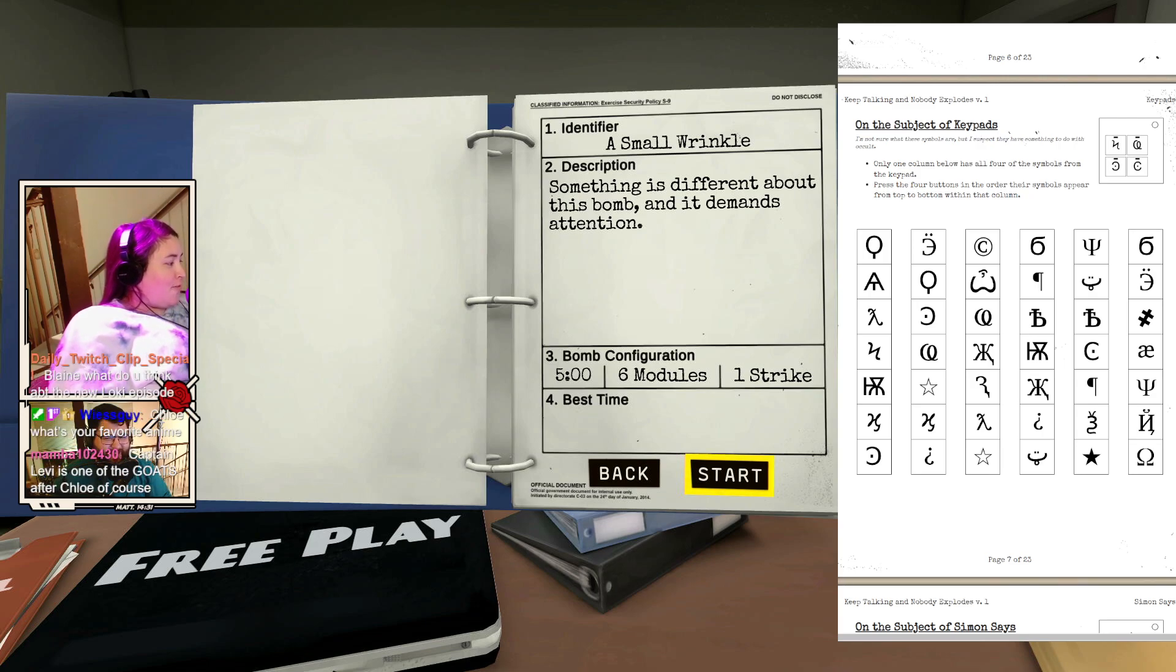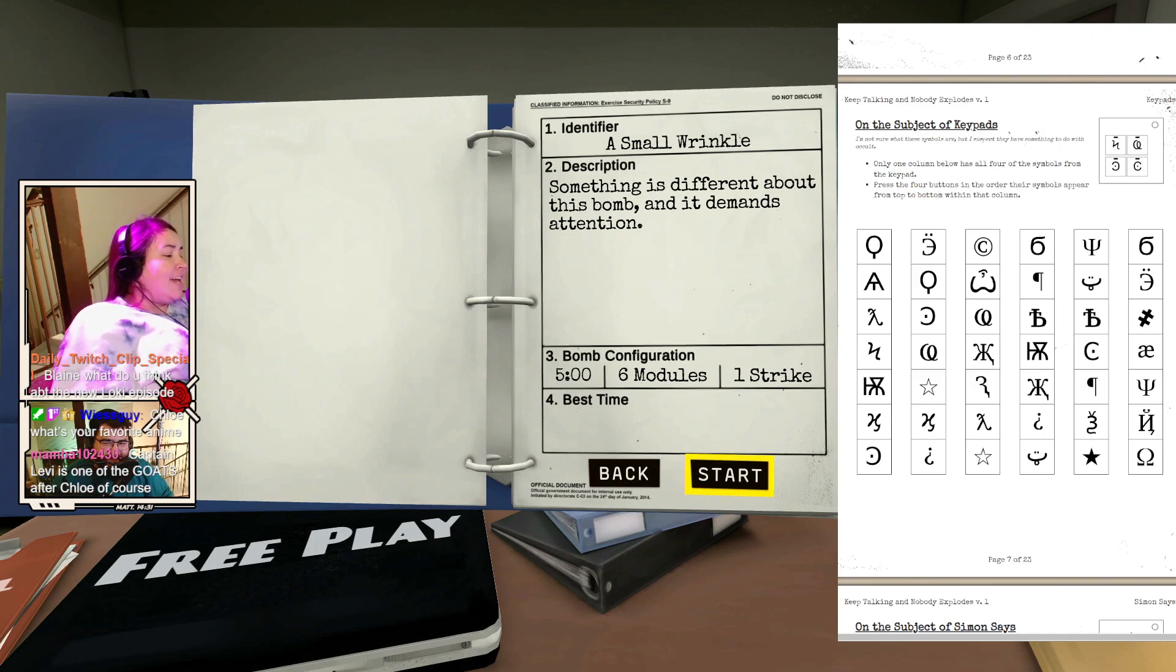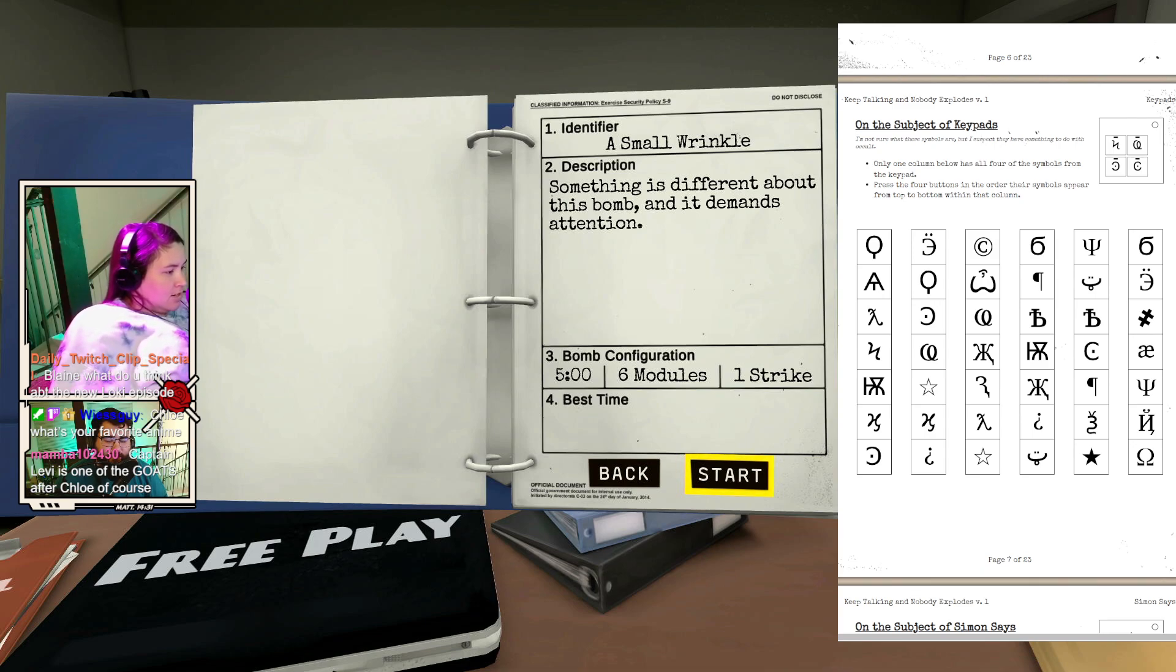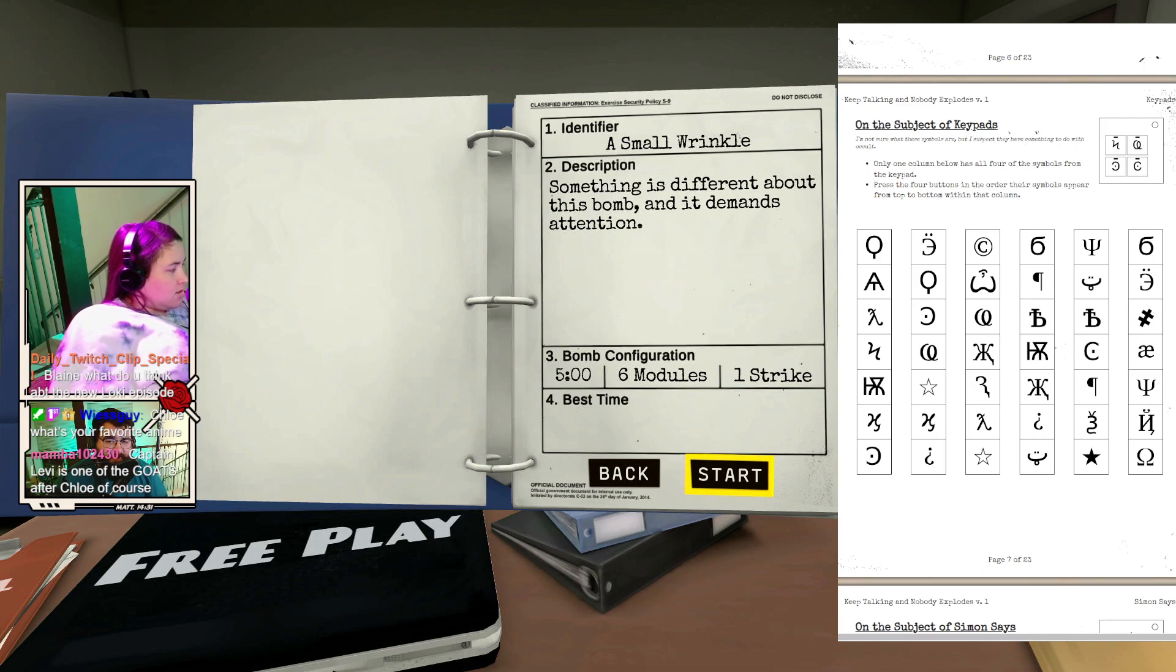Chloe, what's your favorite anime? That sentence should never be spoken. None of them. Captain Levi is one of the ghosts after Chloe, of course. Attack on Titan is incredible. It's a very, very good show.